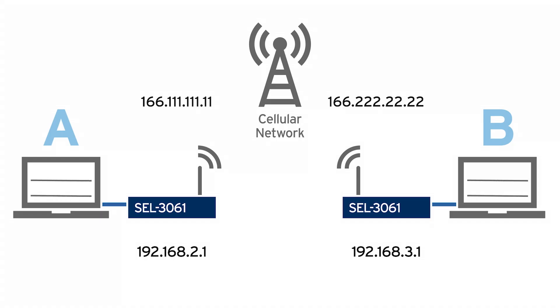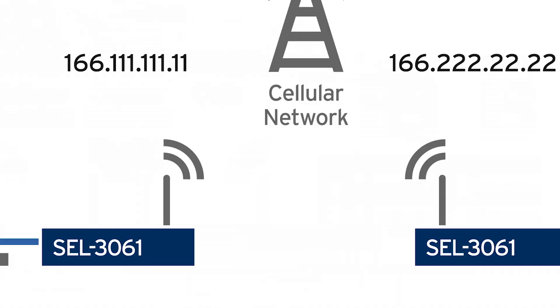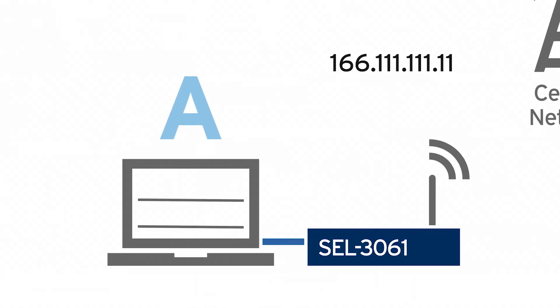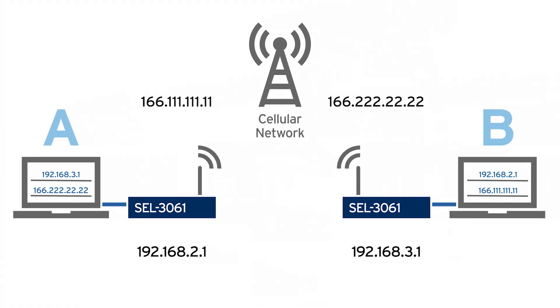So what I've done here is I've put the side A IP address information in at side B and the side B IP address information in at side A. What this allows us to do is target the other side of the router and have a secure VPN connection over the public cellular network.